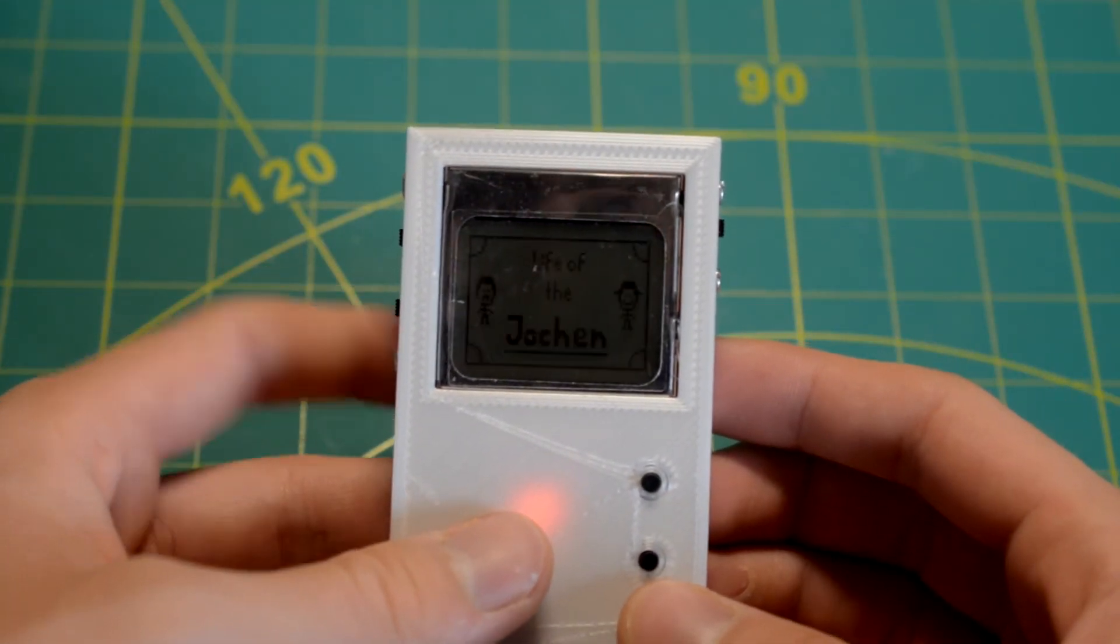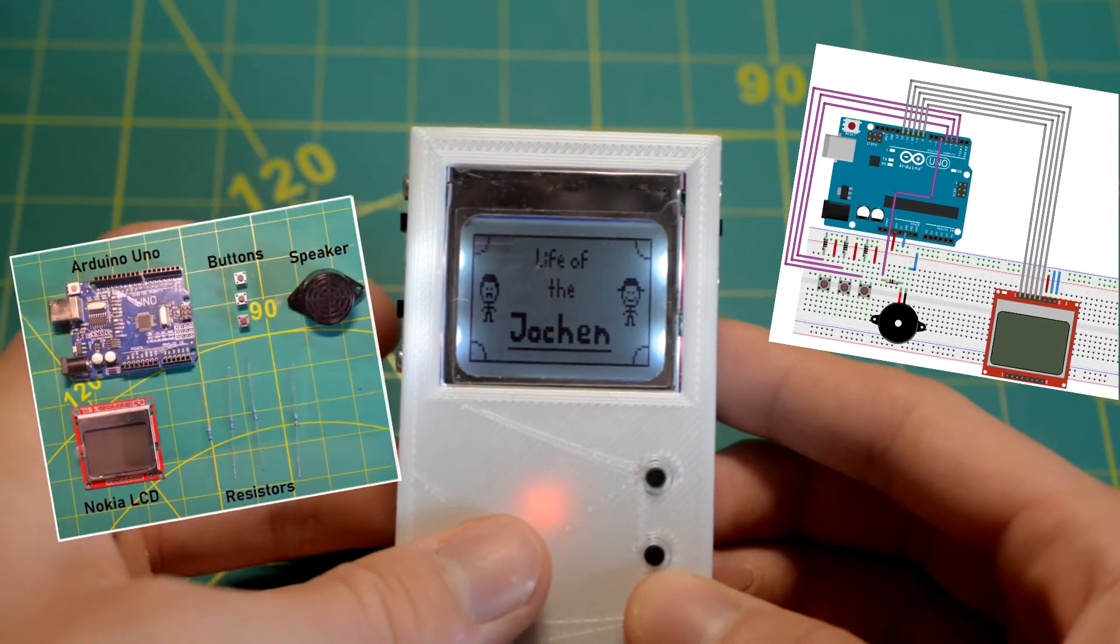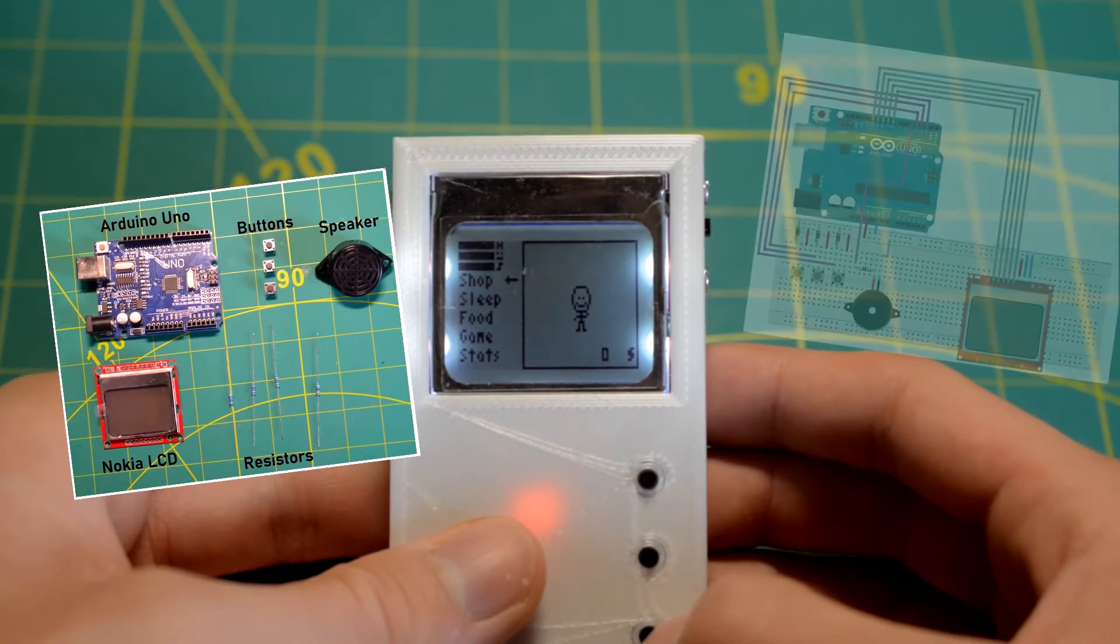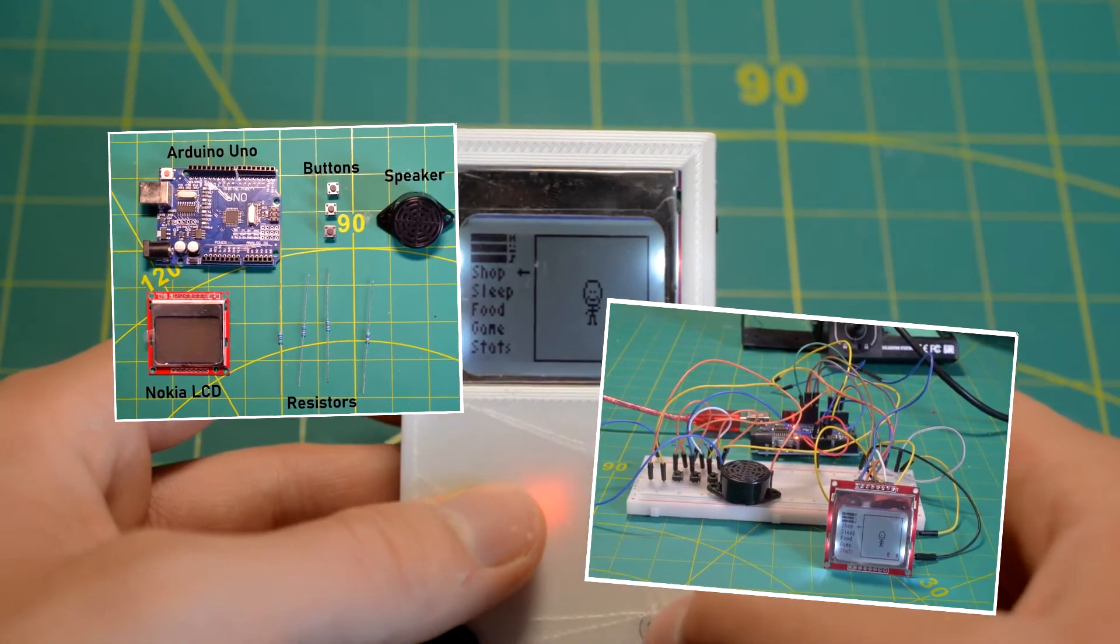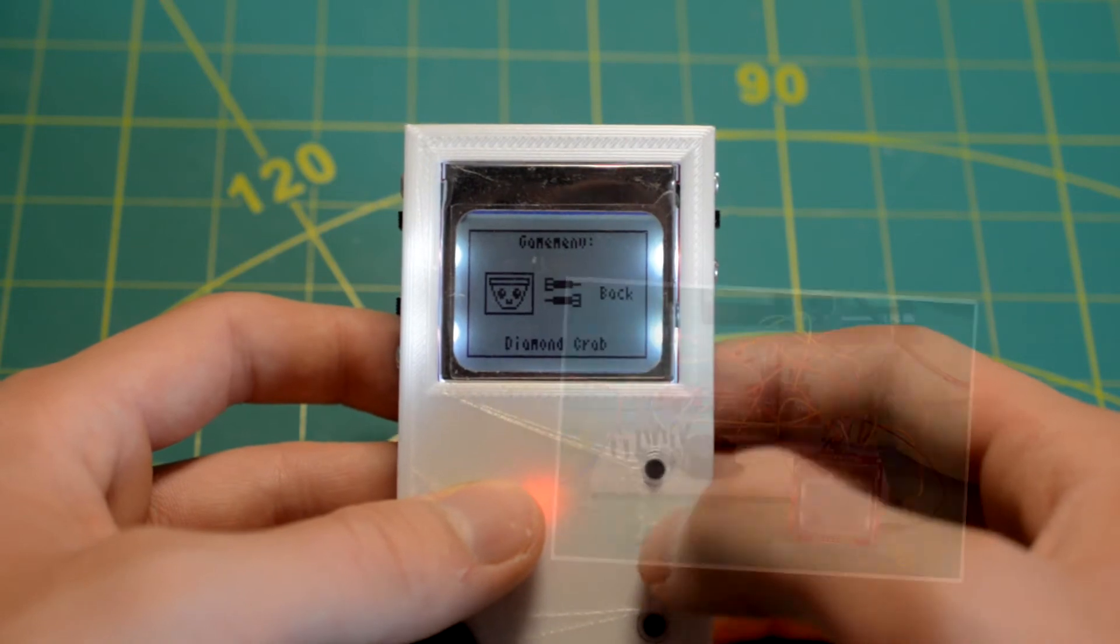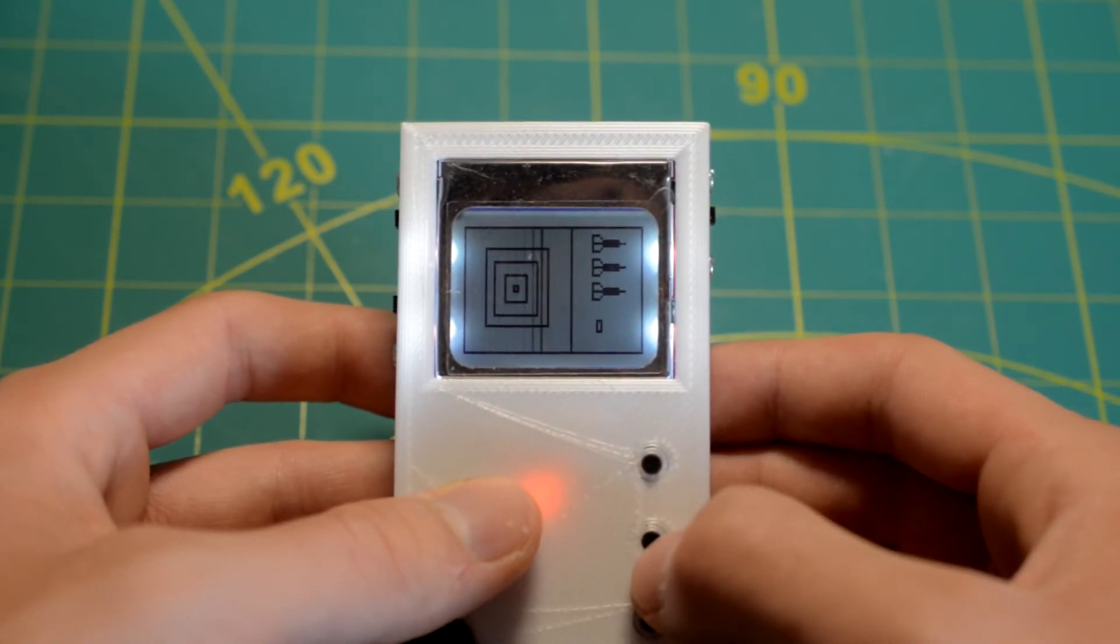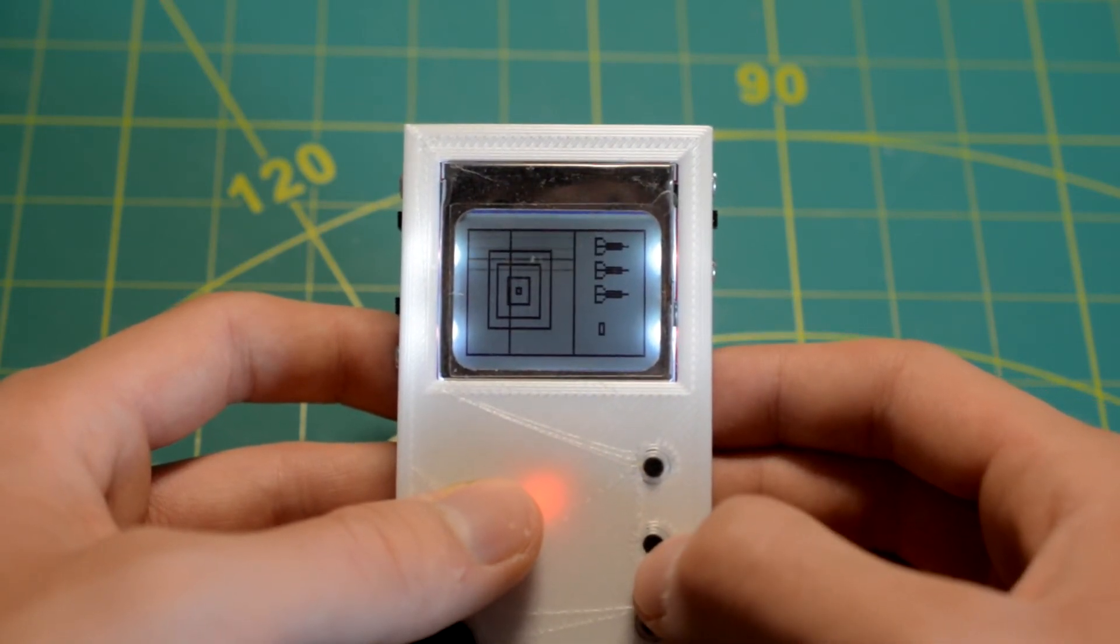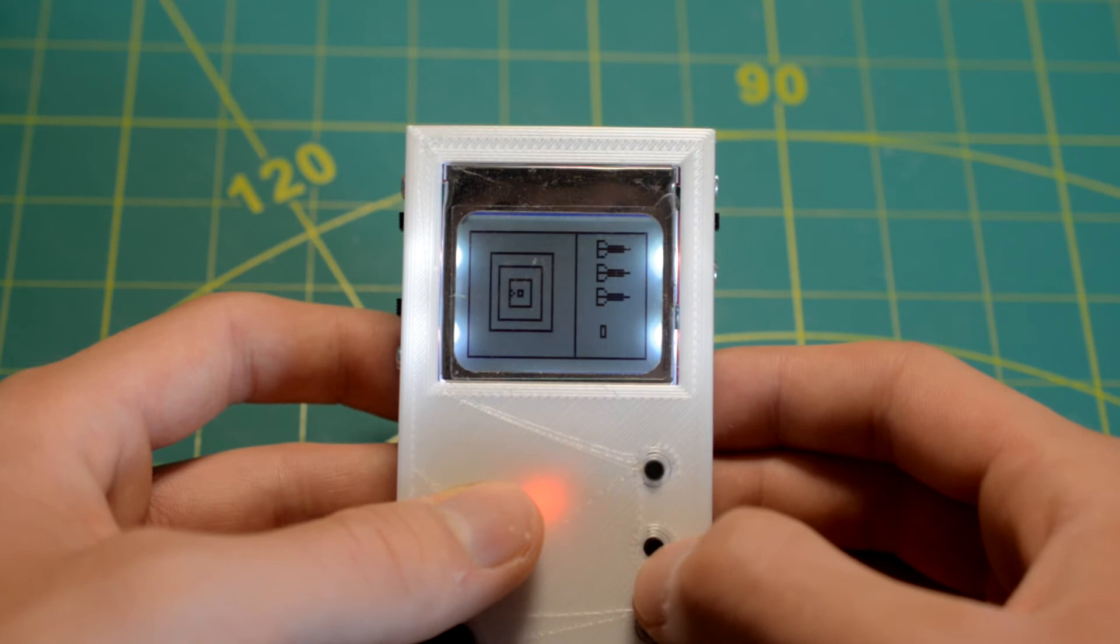If you want a more detailed description for this project, check out the description box below where I put a link to Instructables. So if you want, you can even build a Tamagotchi yourself. Thanks for watching guys. See you soon.